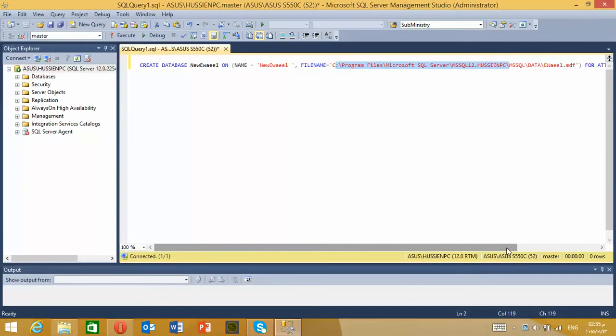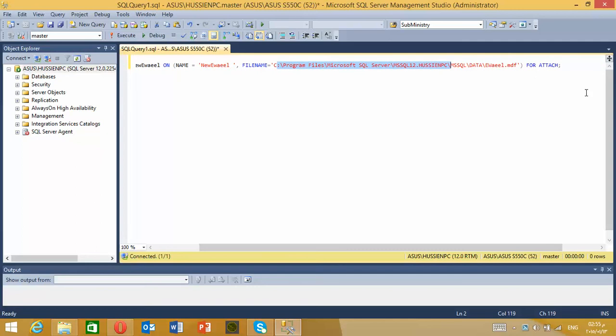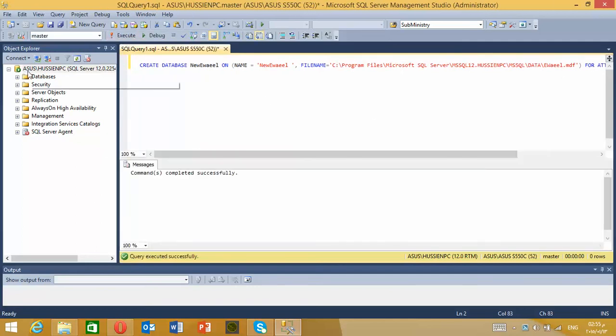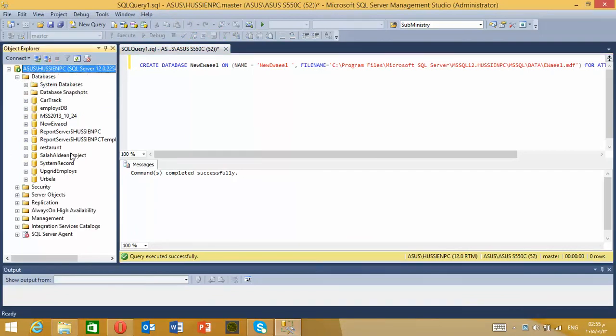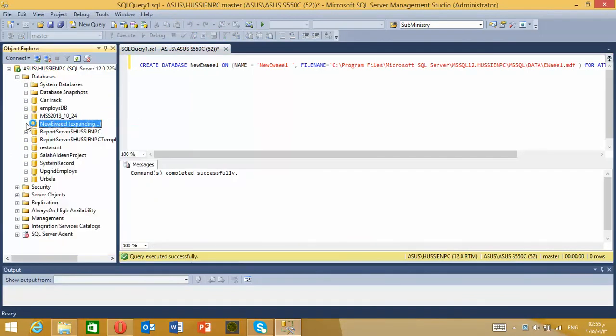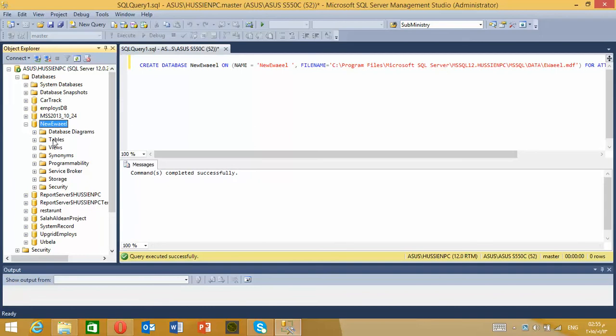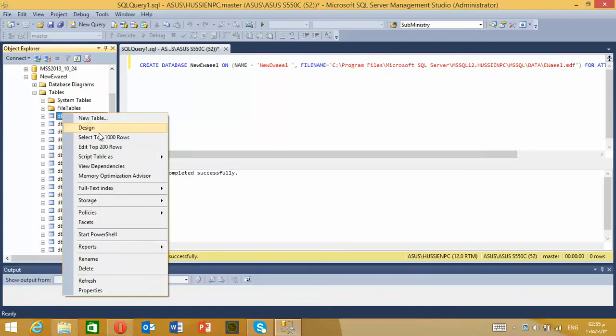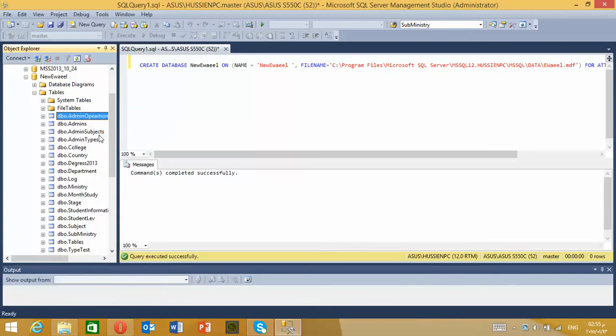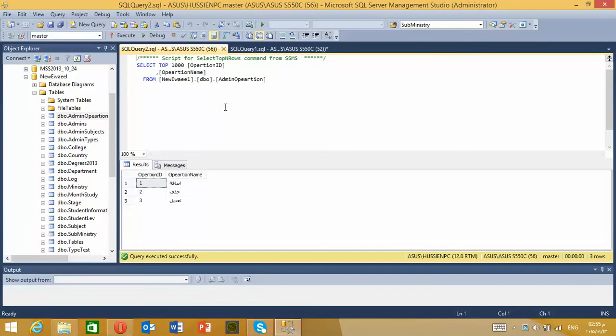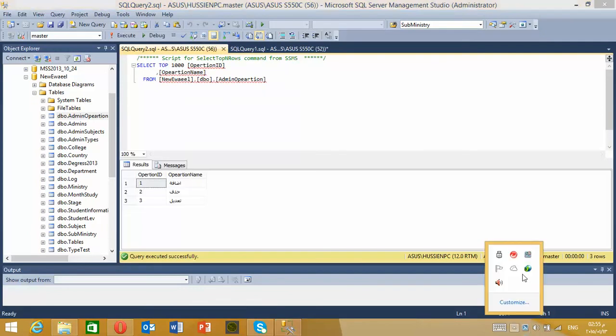Then I write FOR ATTACH and I execute the script. Good, now the database is attached. Thank you for watching.